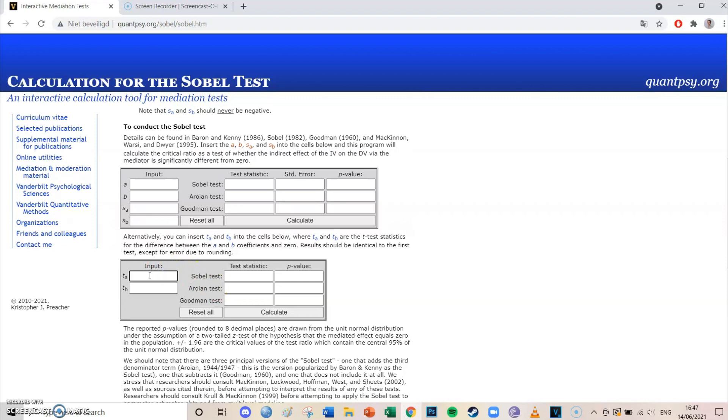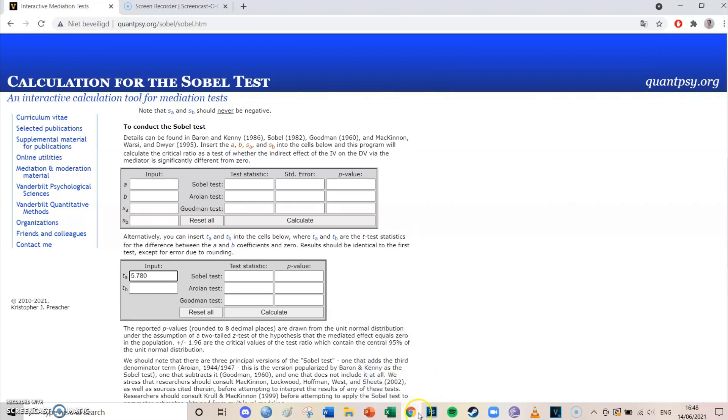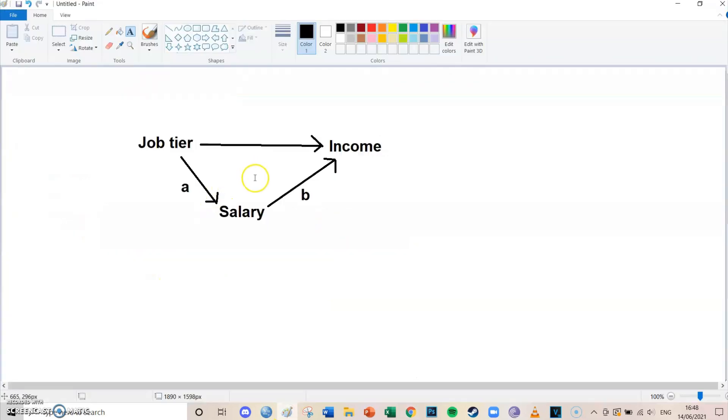So we go to the Sobel test and insert the t value of the A arrow, which is 5.780. Apologies if you can hear the kids screaming in the background. Then we need the t value for the B arrow. If you look at the B arrow, it was for the effect of salary on income, so we go once again back to our data sets.